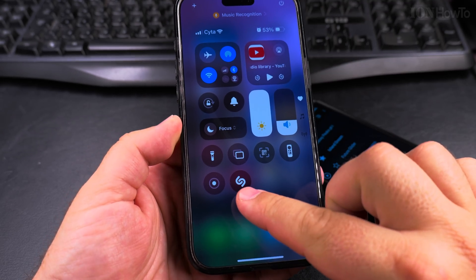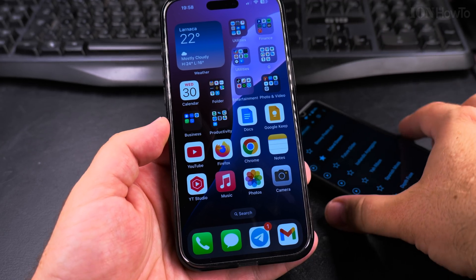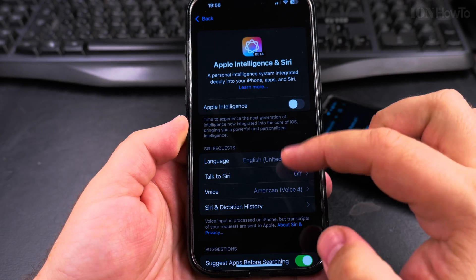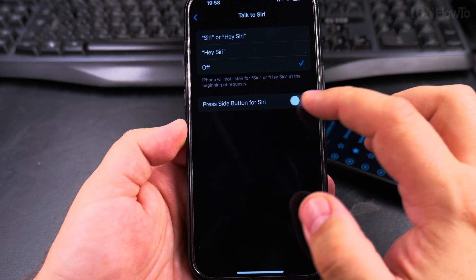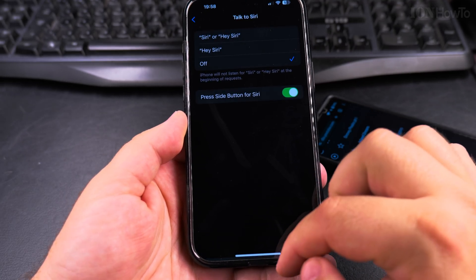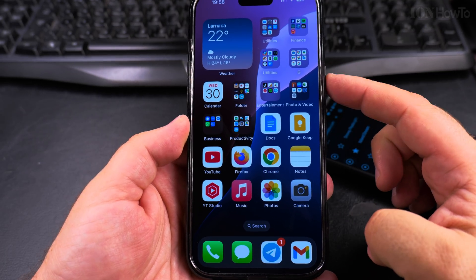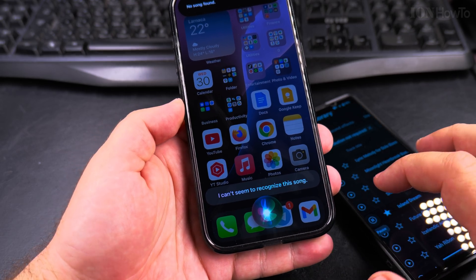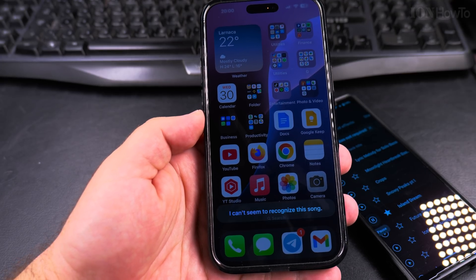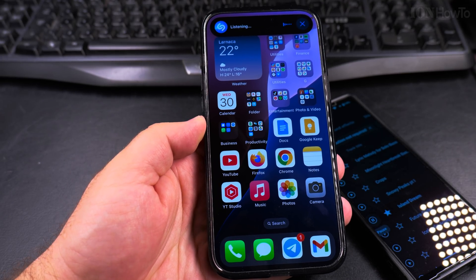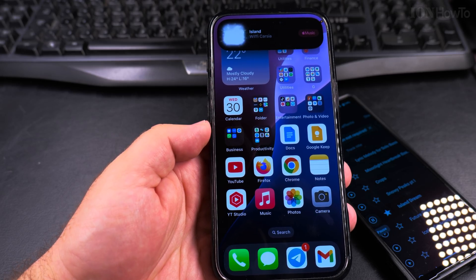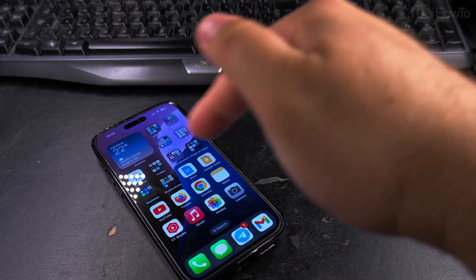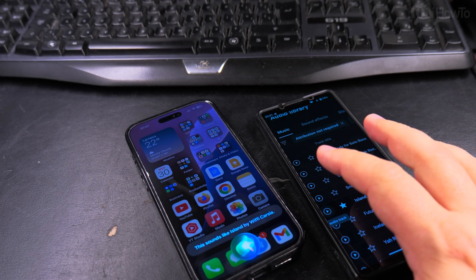You can also use Siri to find the song. In the settings I don't have Siri enabled right now, but I can enable it quickly. I'll long press the button to access Siri and ask 'What song is this?' It still found it! Shazam is the best option overall. Thanks for watching — I hope this helps you find the songs you want to hear again.